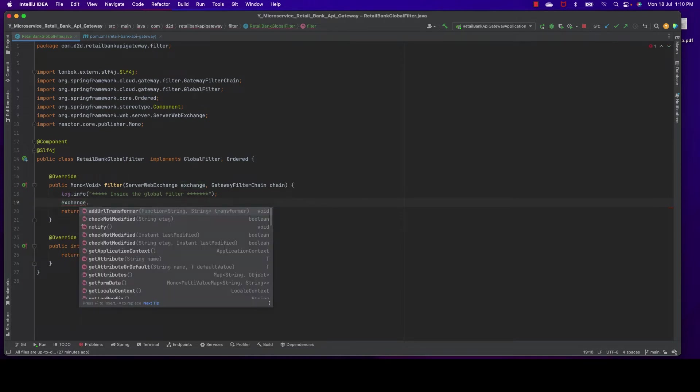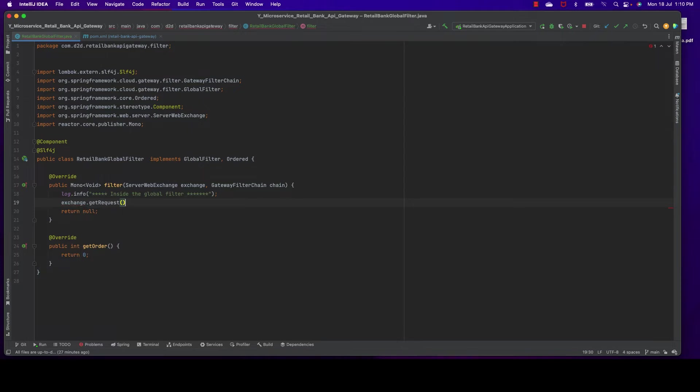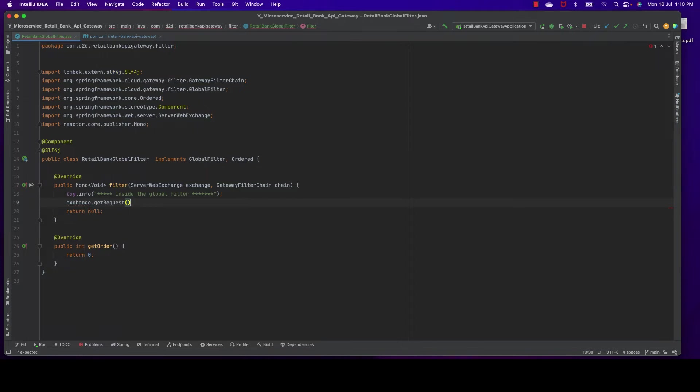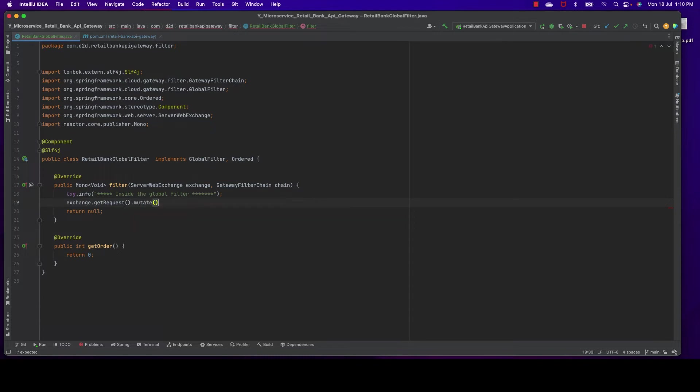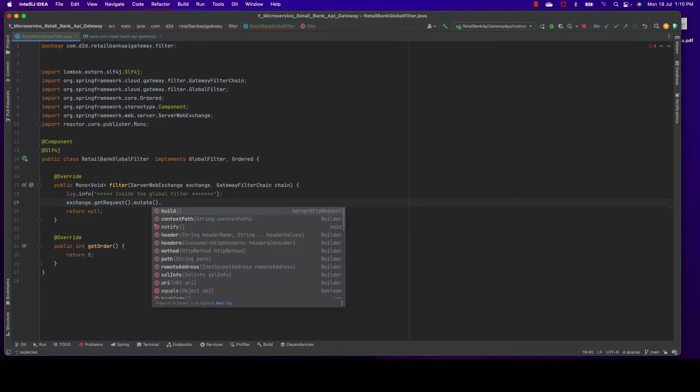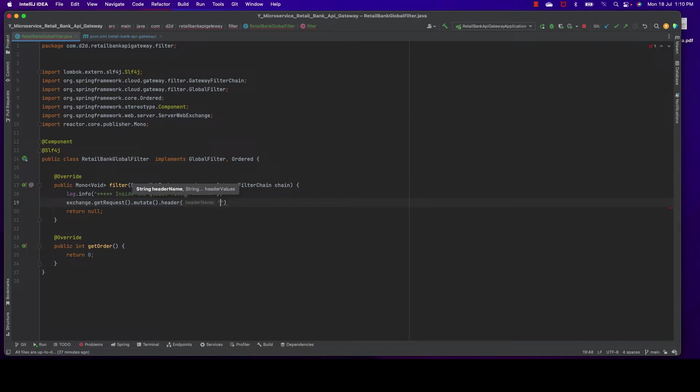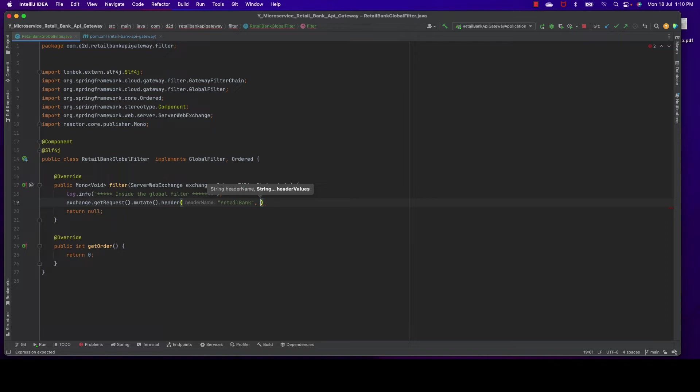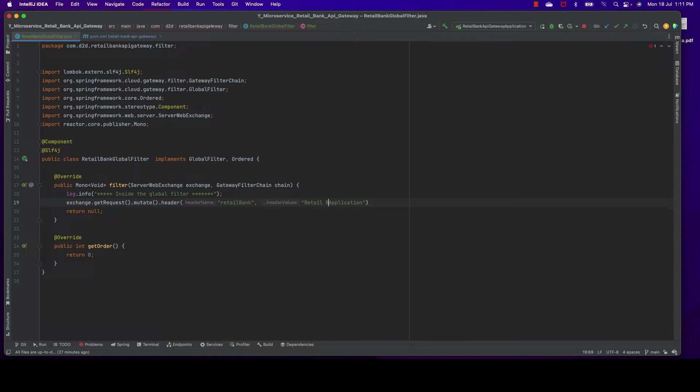Then we need to do a few things. First, exchange.getRequest(), so we should get that. This is the server request. Then getRequest().mutate(). Let's take the header and add one new header. The name of our header is 'retail-bank'. Let me add a value also on that: 'retail bank application'. That's it.